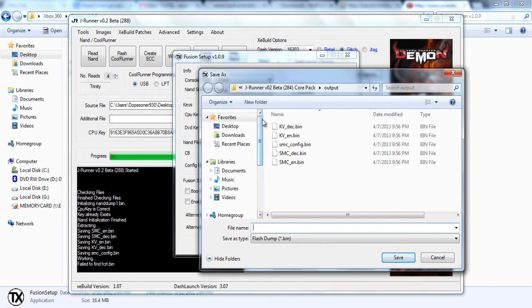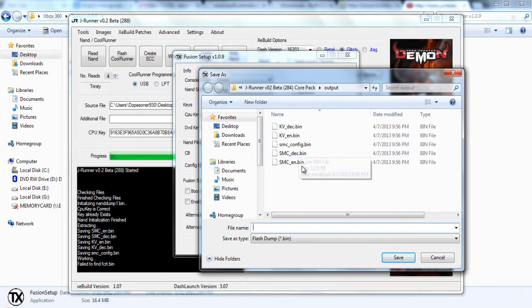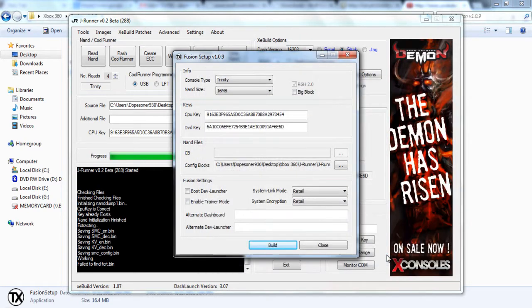So you just go ahead and click build and save the Fusion file that's going to be created wherever you want. I just saved it with my other files. You can name it whatever you want, but I just named it Fusion to keep it simple and keep things organized.